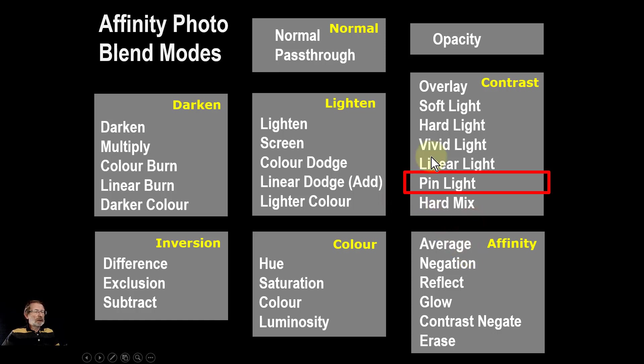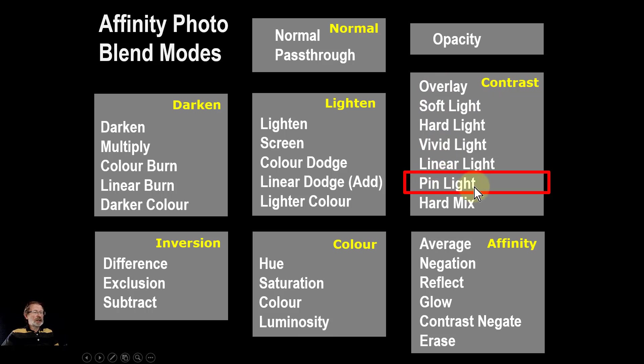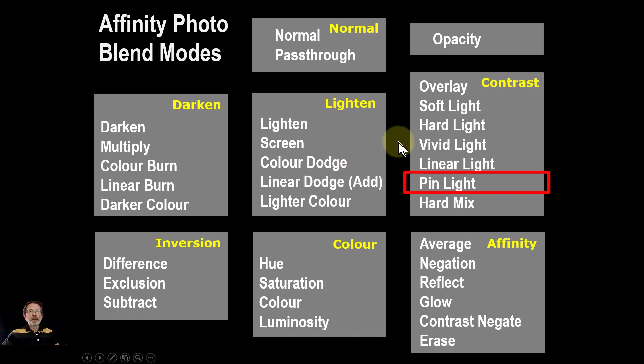The pin light blend mode is in the contrast group, and we've been through all the previous ones. Now we're at the sixth one, which is pin light, which makes use of the darken and lighten blend modes, as we'll see.